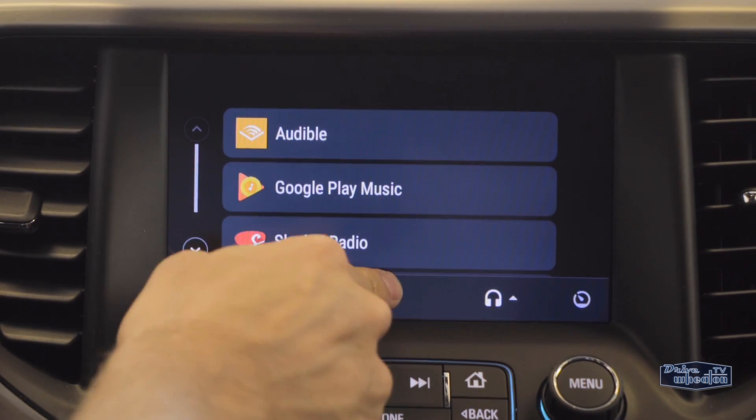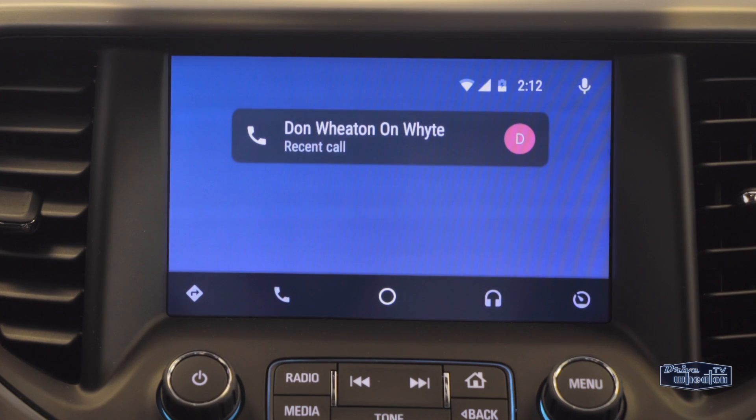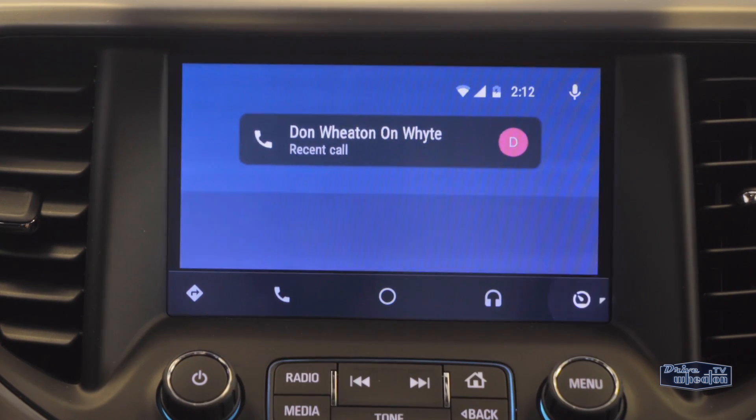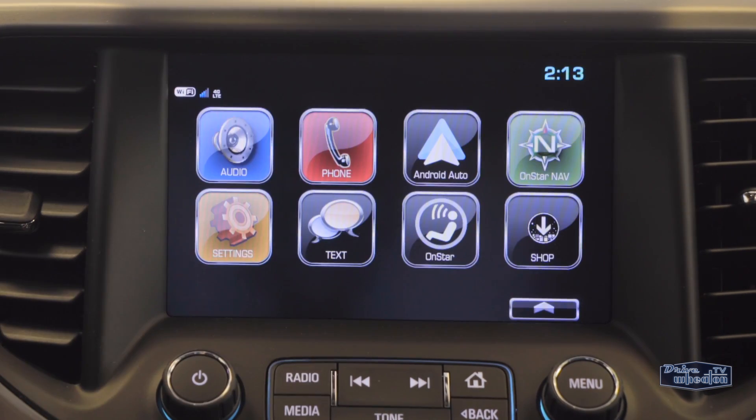The middle button takes you back to the home screen, and if you want to go back to the IntelliLink system, just click the button on the right or that little house icon underneath.